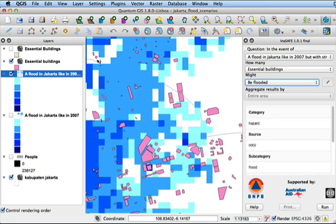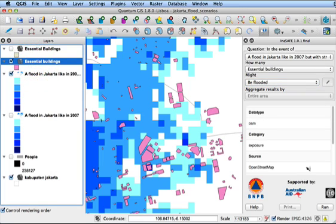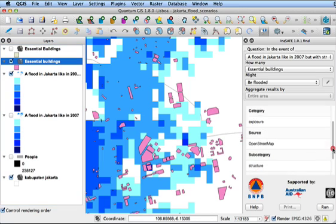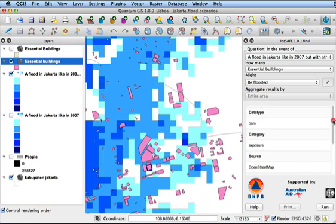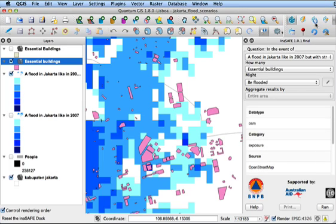When you click on a layer, you'll notice here in the information area of the dock panel that it also describes the keyword metadata to you. The same as what we put in the keyword editor. And the way that this is being displayed is by the fact that we've edited the keywords for it using this tool over here.